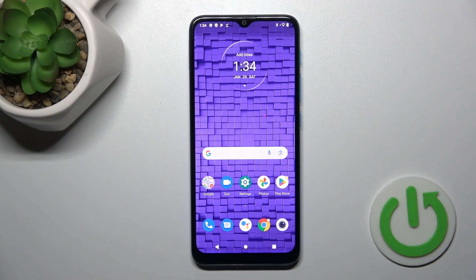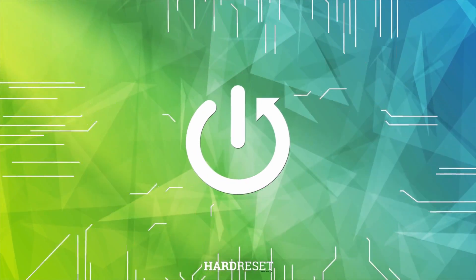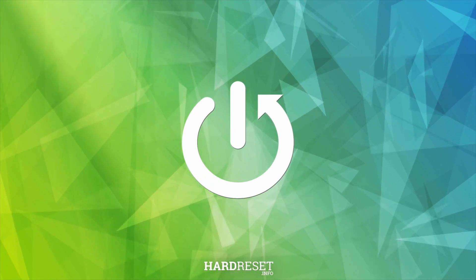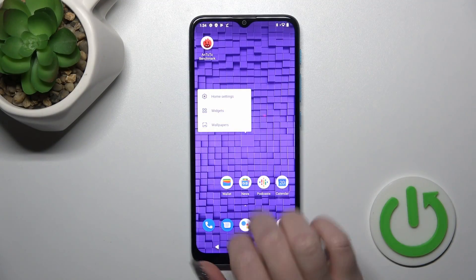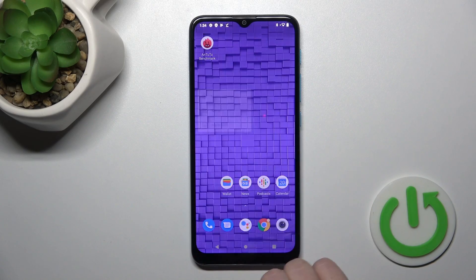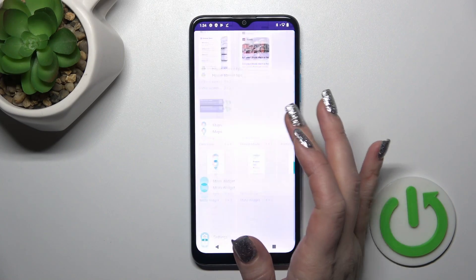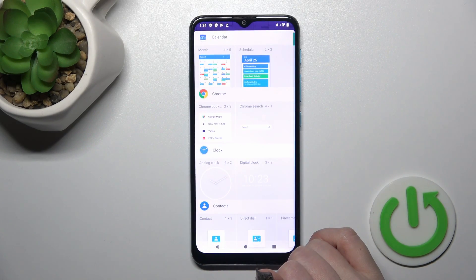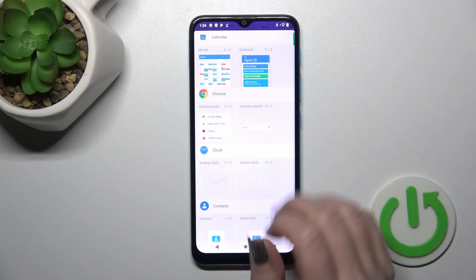This is the Motorola Moto E7 Power and I'll show you how to use or remove homescreen widgets on this device. First, we should hold the home screen for a while with our finger and then tap the widgets icon. After that you'll see all of the available widgets which we could add to our home screen.